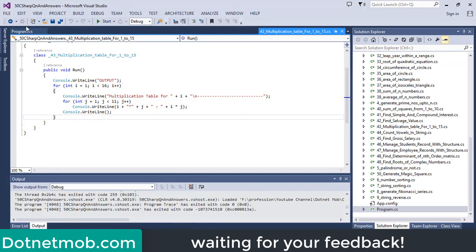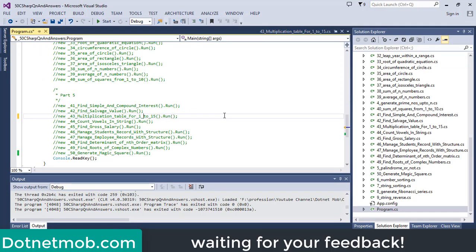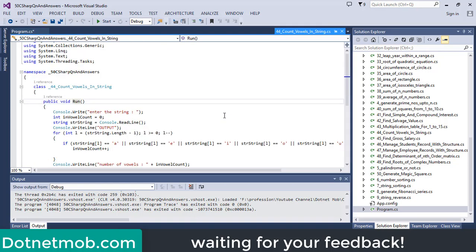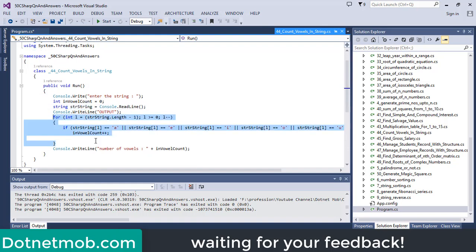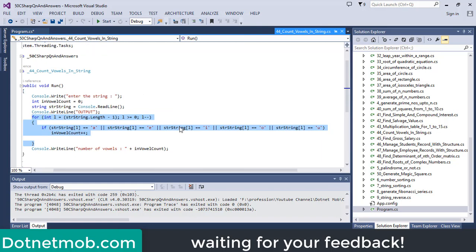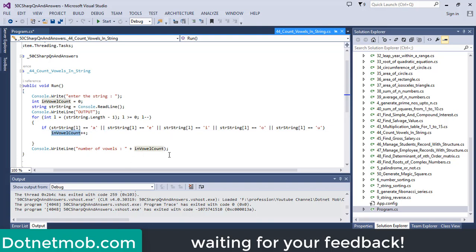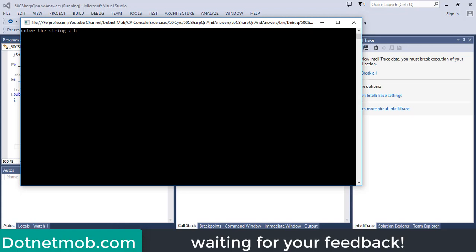Now let's discuss question number 44. In question number 44, we want to find vowels in a string. First of all, we will request the user to enter the string. We will store the entered string inside the variable str. Then we will iterate through each character in the given string. Inside the for loop, we will check whether the current character is any of the 5 vowels A, E, I, O, U. If it is a vowel, we will increment the variable vowelCount. Finally, we will print the vowel count. I will type 'hello world' — so in this string we have 3 vowels: 1 E, 2 O. So here we have the output: number of vowels is 3.